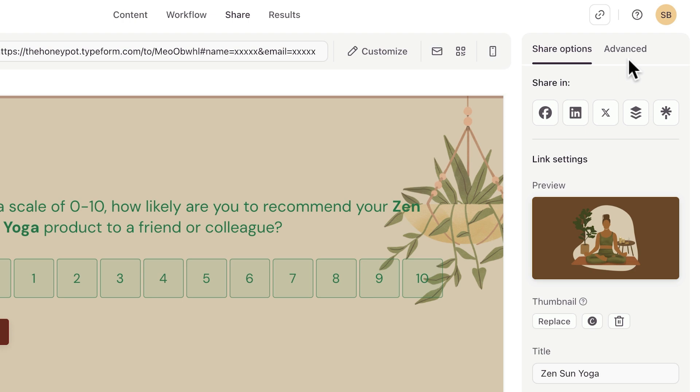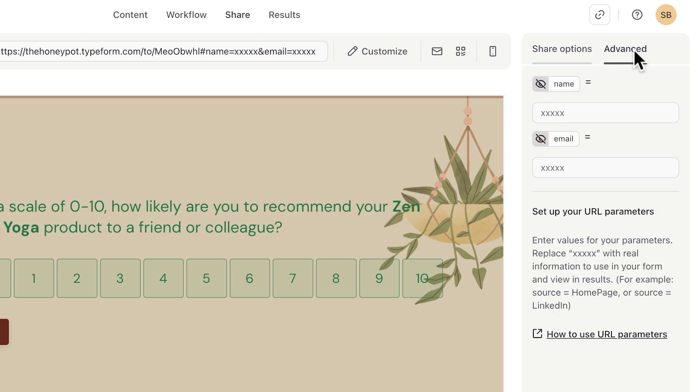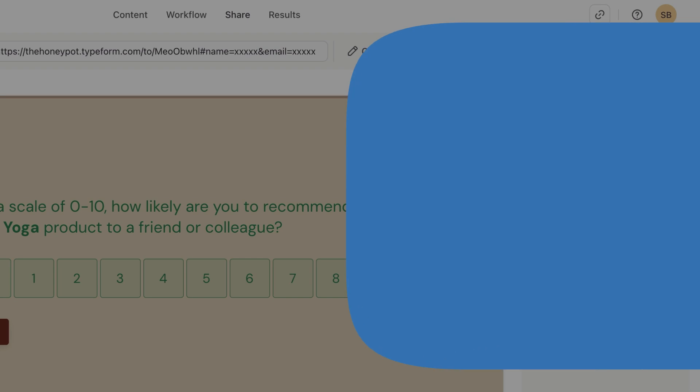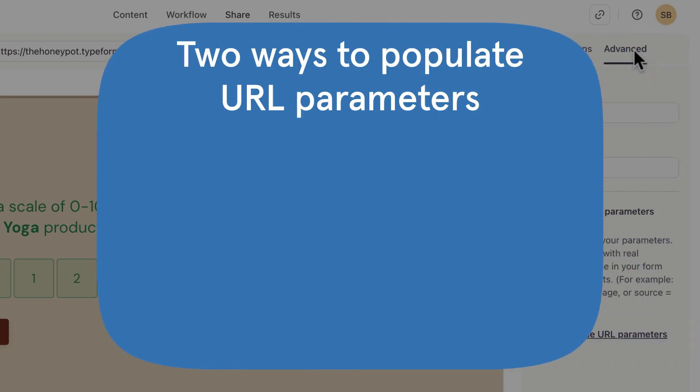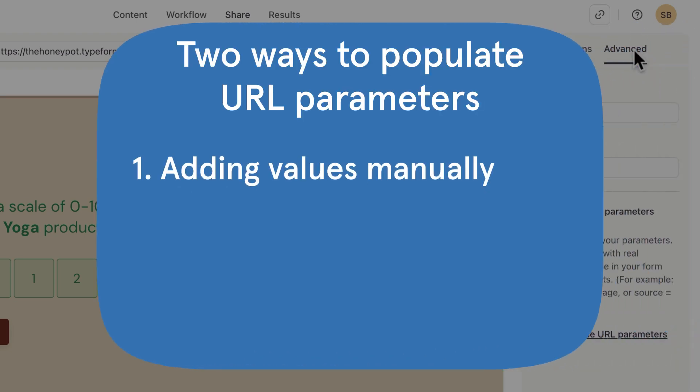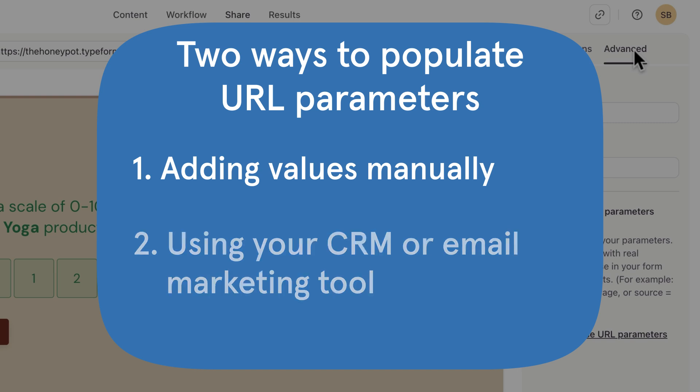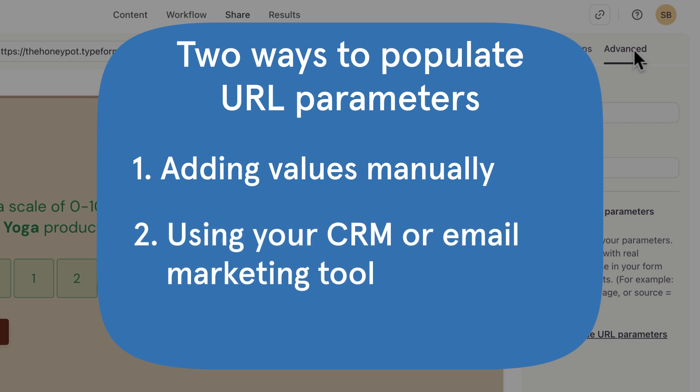Under Advanced in the side panel, you'll see the option to set up your URL parameters. To populate these values, you have two options. You can add the information manually, and you can populate these values with contacts from your CRM or email marketing tool.